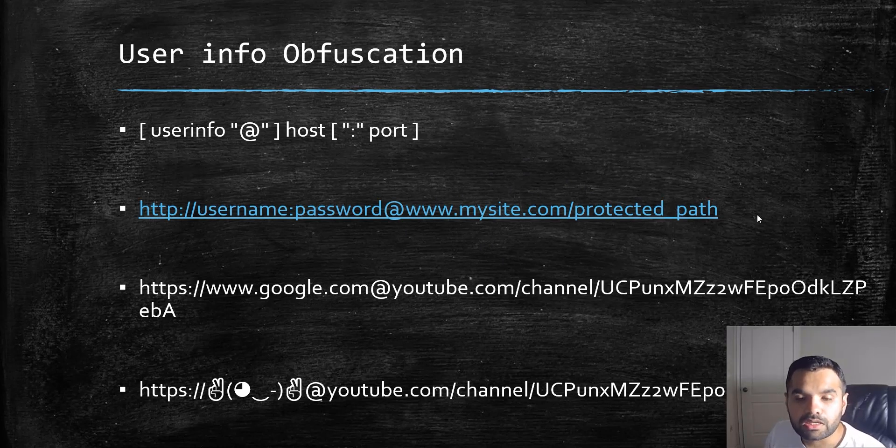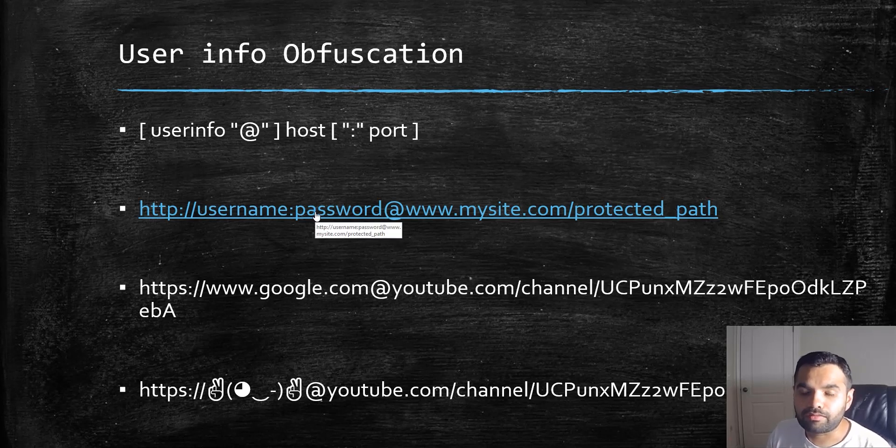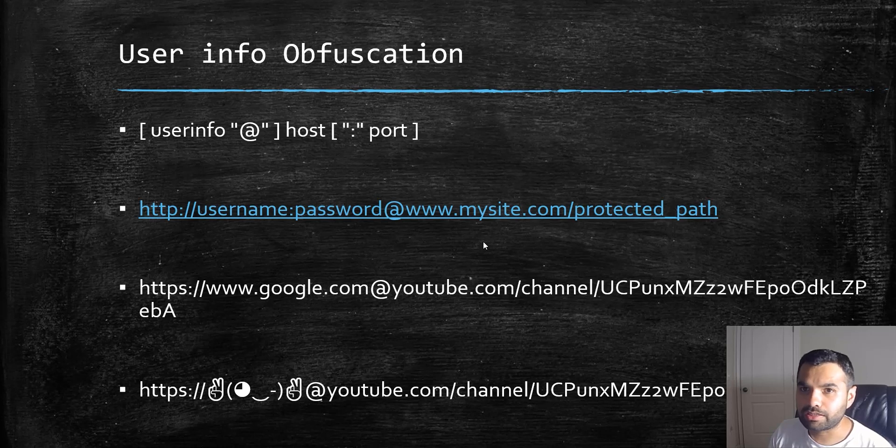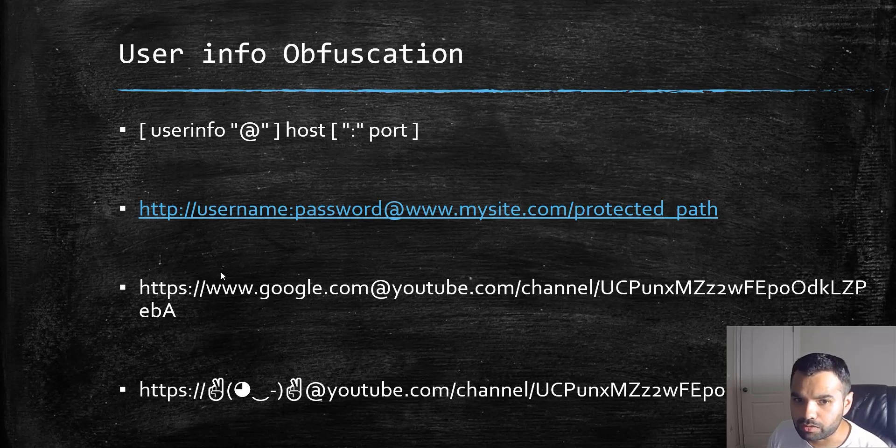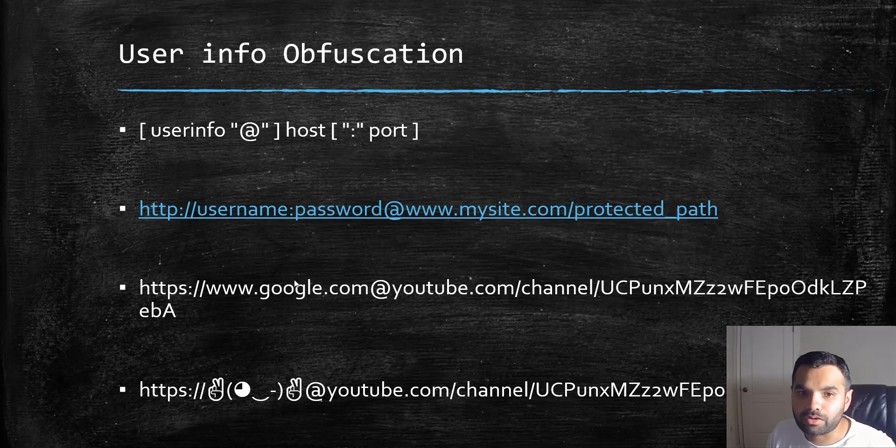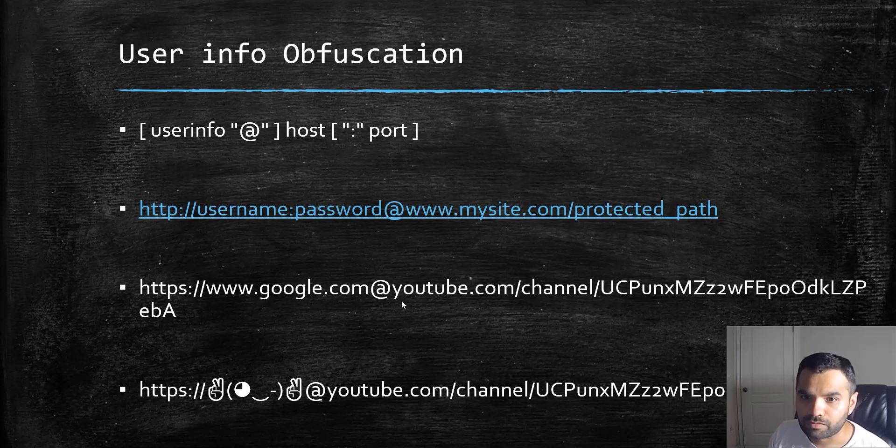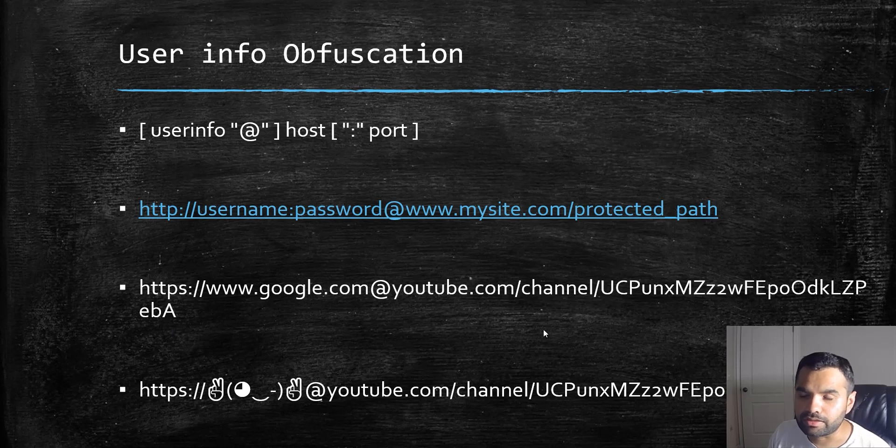If a website doesn't have authentication requirements, this part will be ignored. We can construct our URL such that it looks like you're going to google.com, but actually you're going to youtube.com and the Cyber Security TV channel.